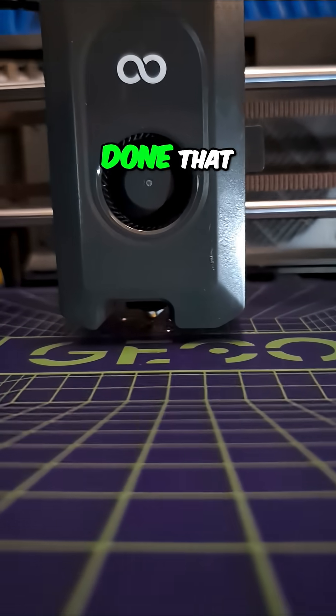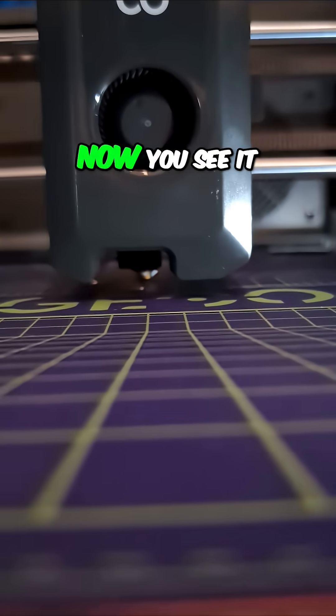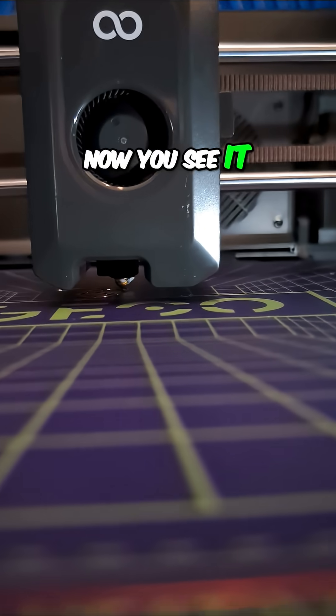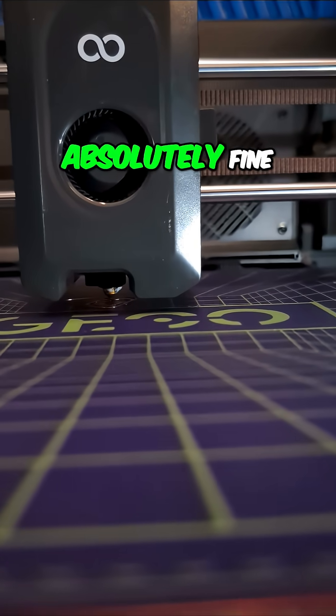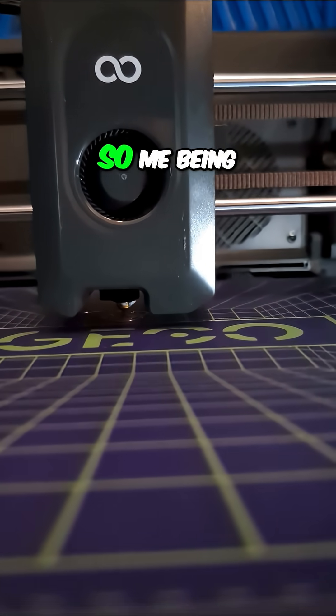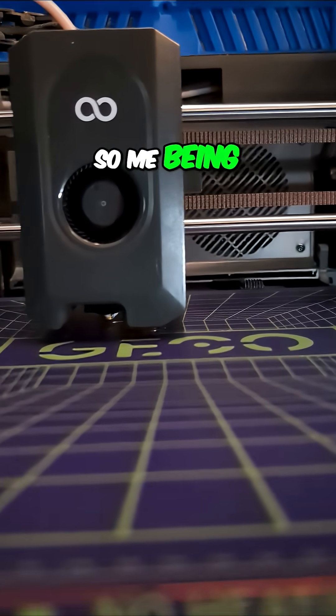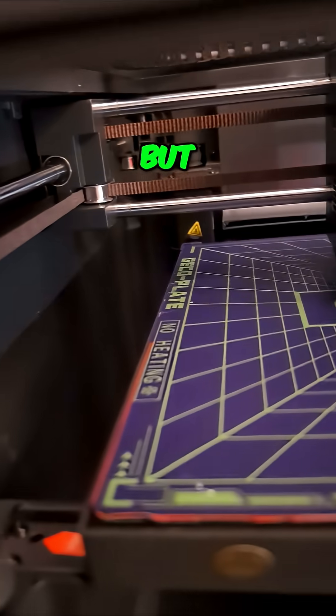And since I've done that, now you see it is printing absolutely fine. So me being stupid caused that one.